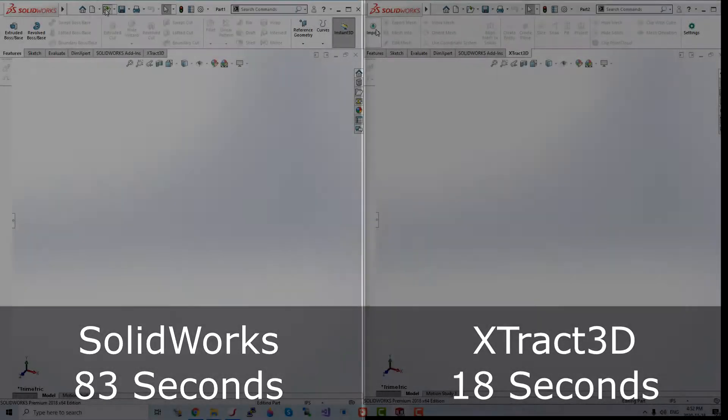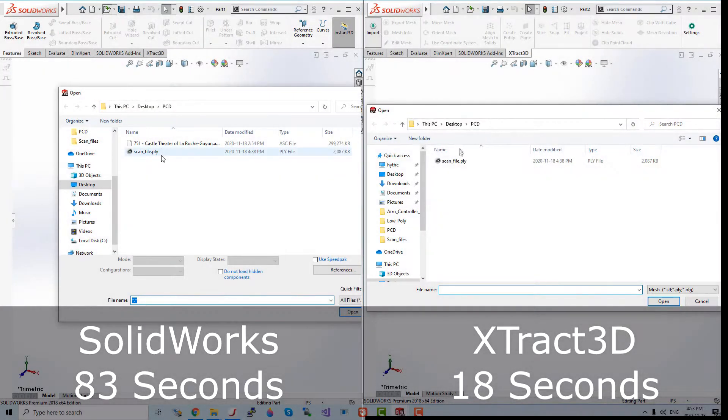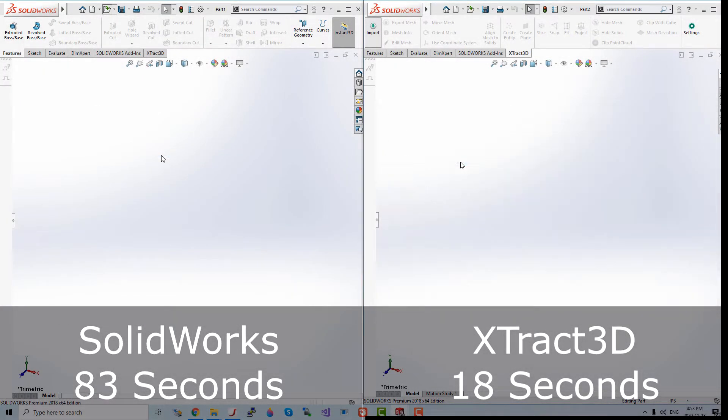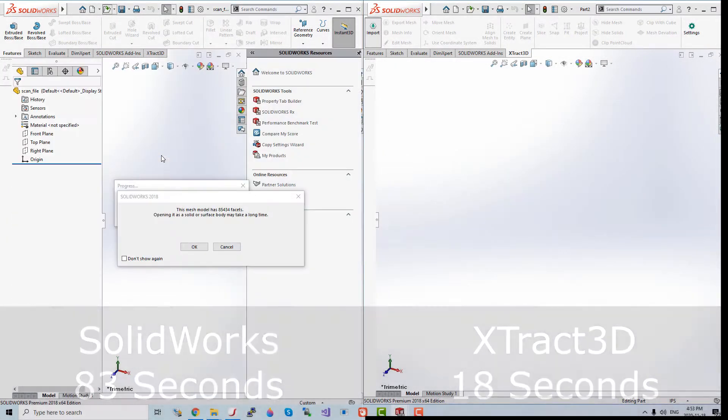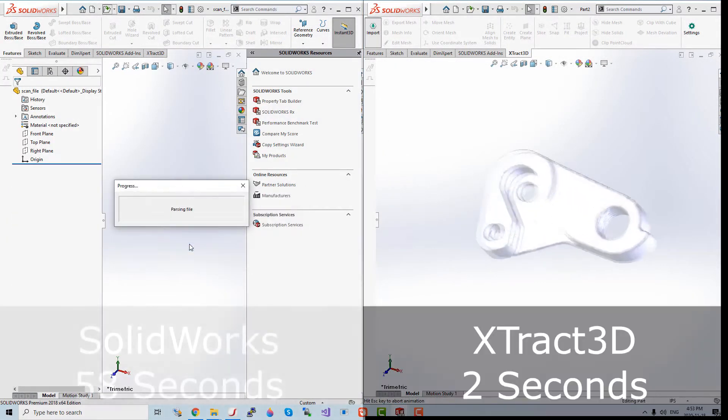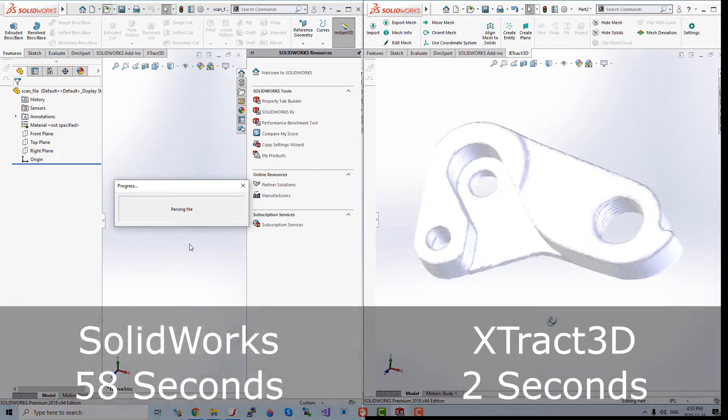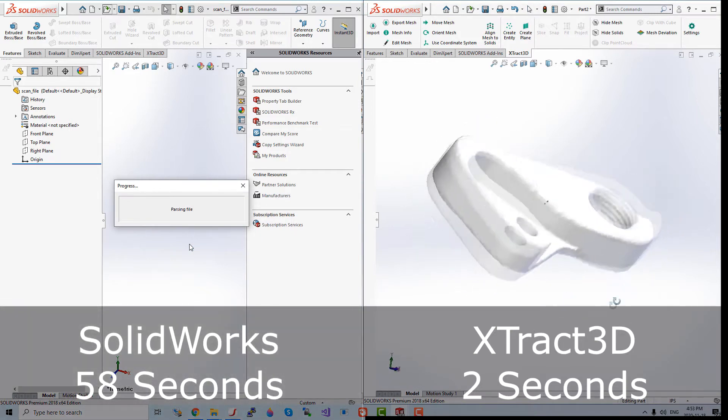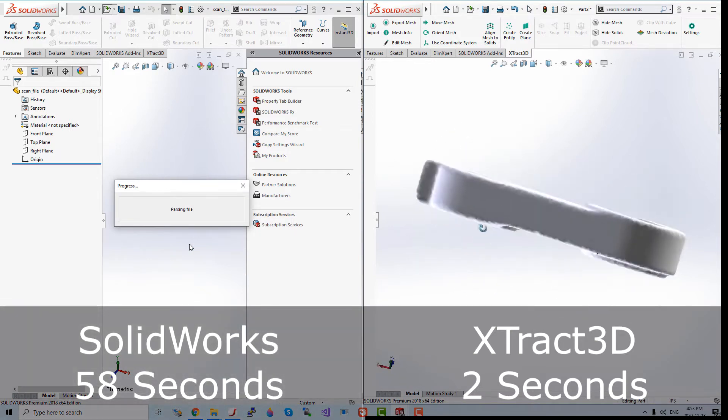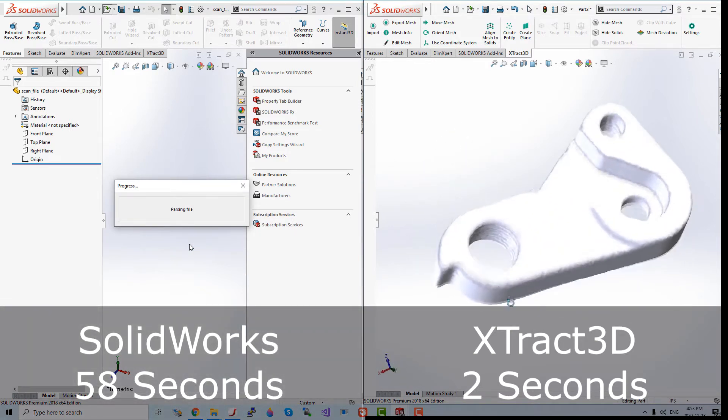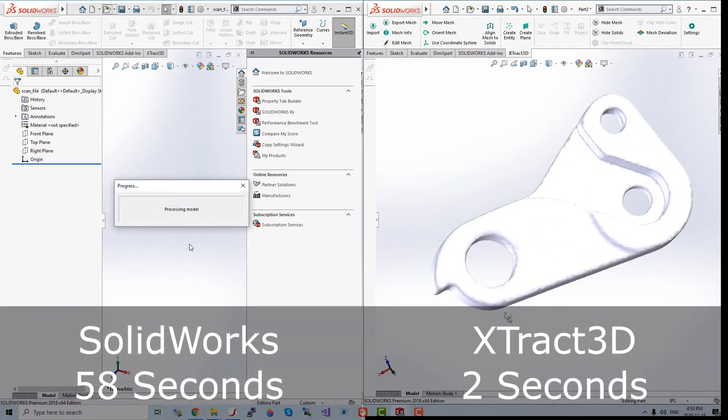Now, let's demonstrate the loading speeds for a 2MB mesh file. As shown in the timers again, Xtract3D only needed 2 seconds to load, while SOLIDWORKS took 58 seconds.